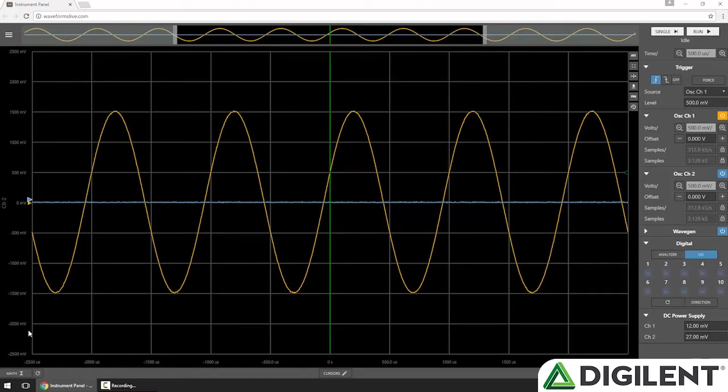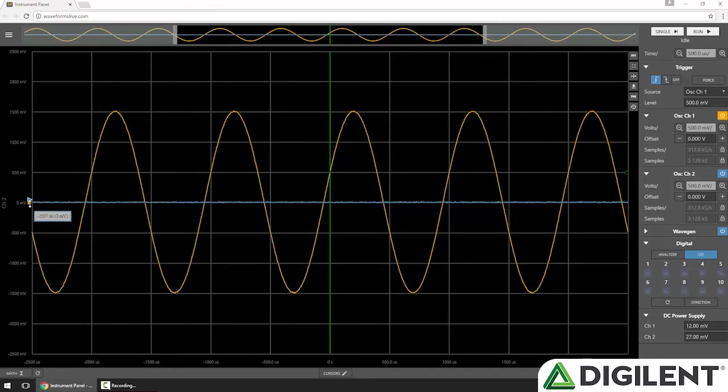However, both channels have independent y-axes. Right now we're looking at channel 2 as the active channel, so we see its y-axis. But if I click the orange anchor, you can see it switches to channel 1.